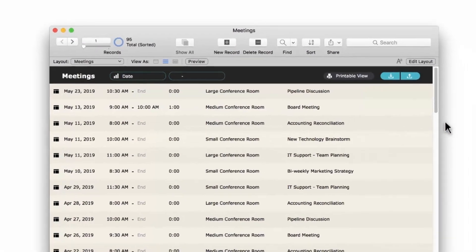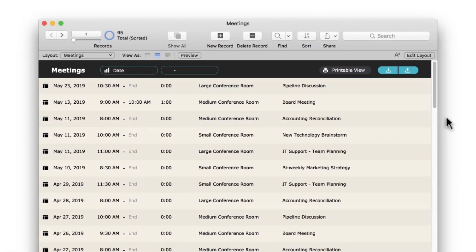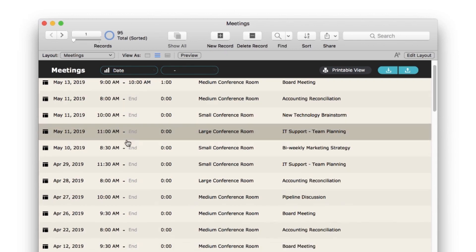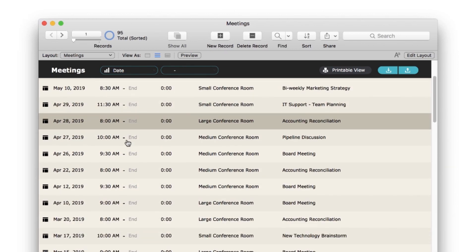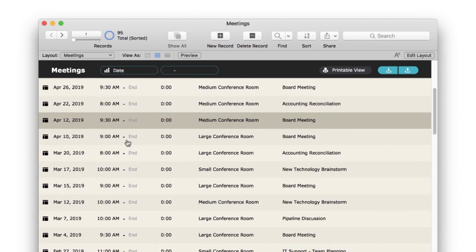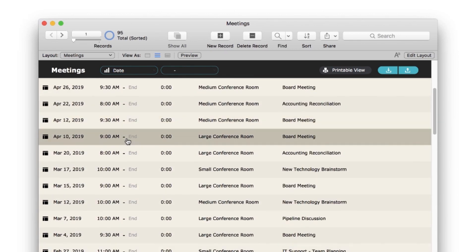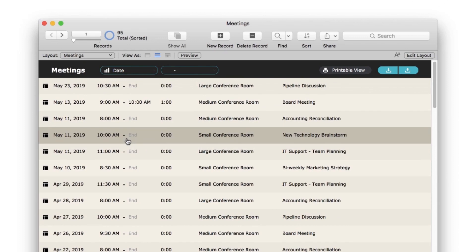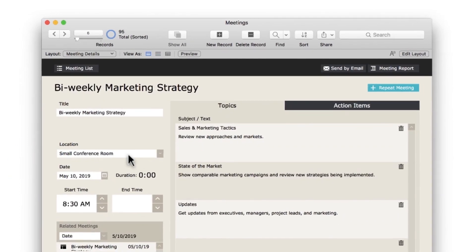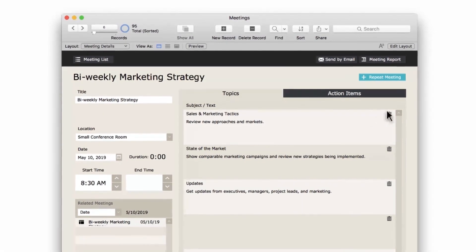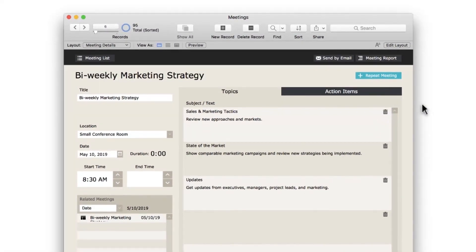Once logged in, the meeting sample app opens to a list view, showing you a list of all meetings. As you scroll through the records, you may want to see more information about any given meeting. Click on a specific meeting, otherwise referred to as a record, which takes you to a form view.